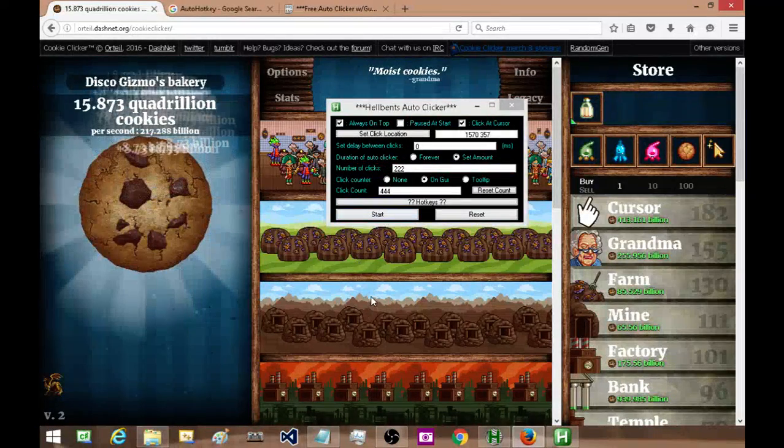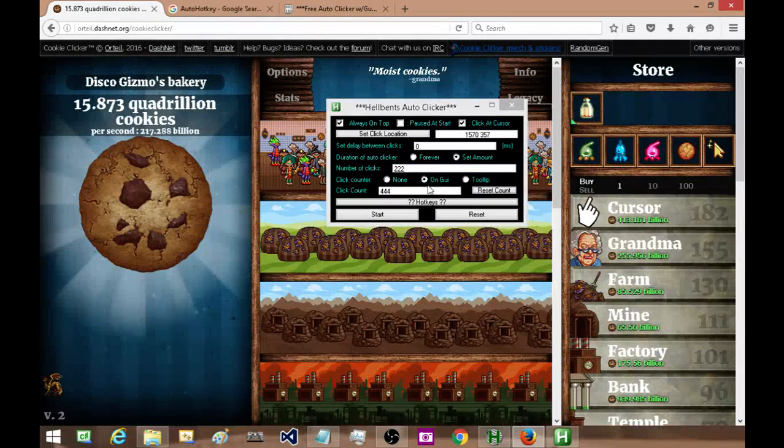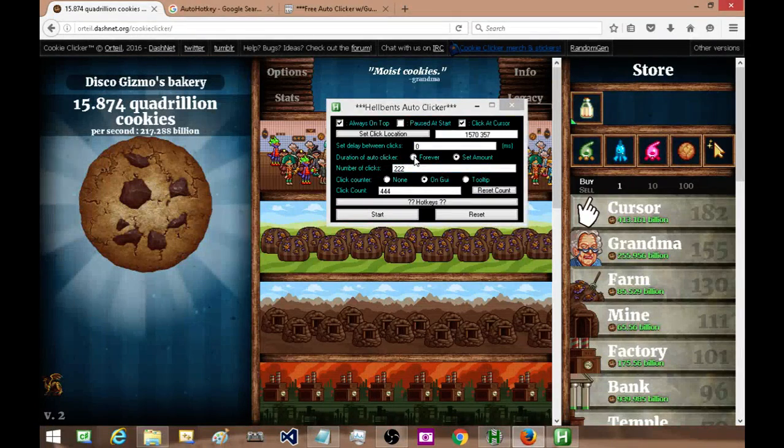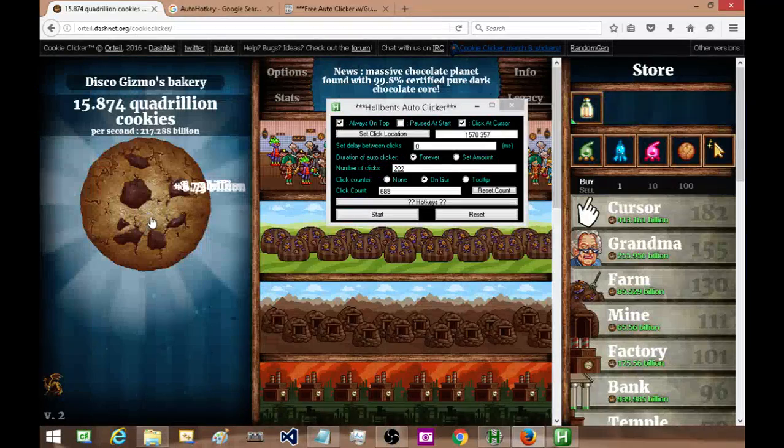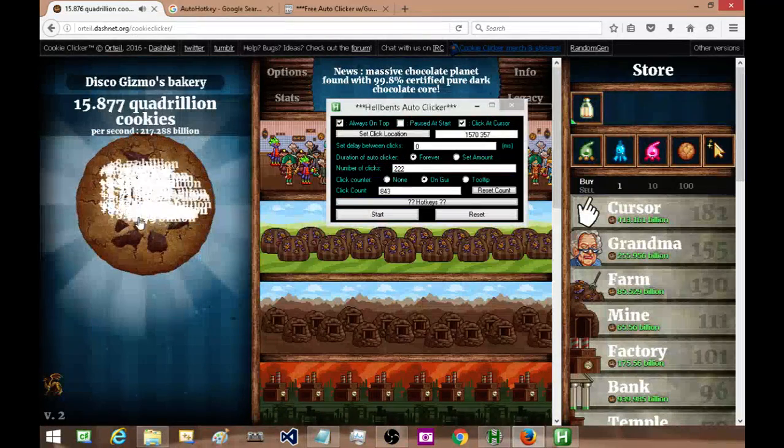All right, let me see. If I don't want to specify the number of clicks, I can just hit forever and press start, and it'll just keep going forever.